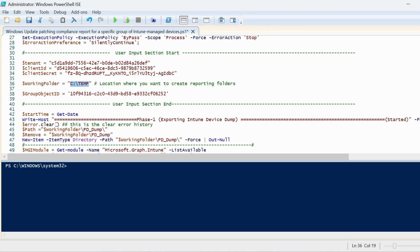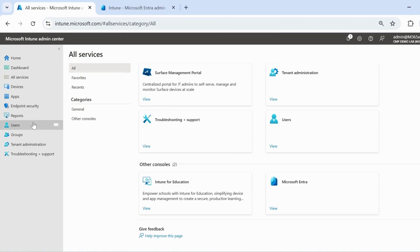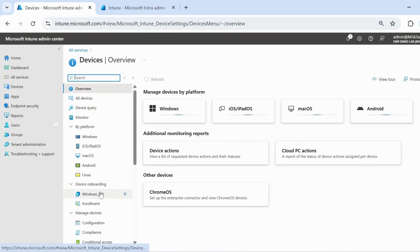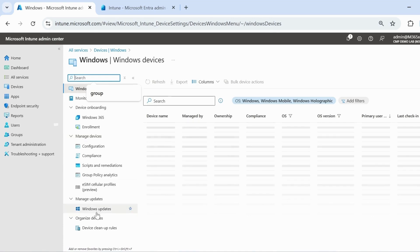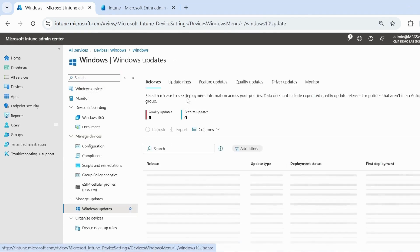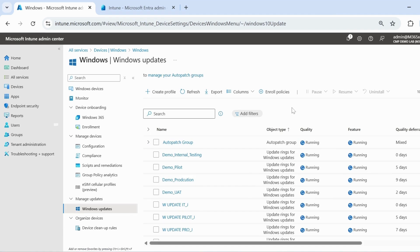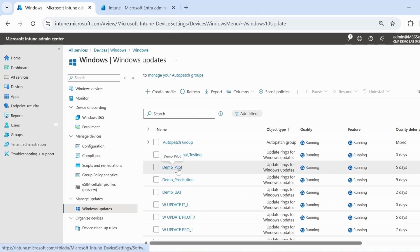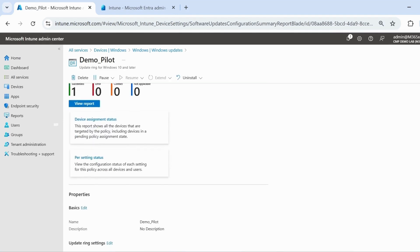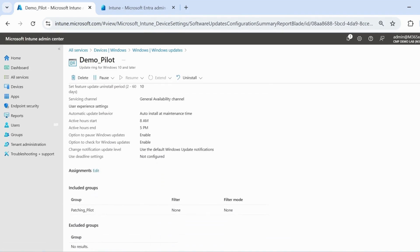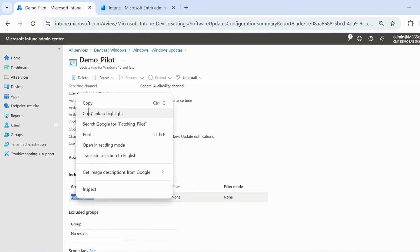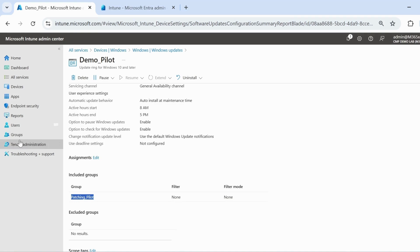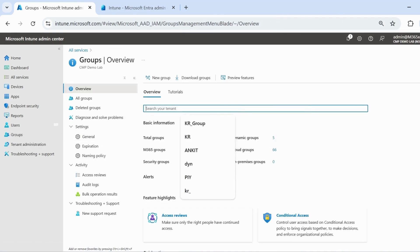The last one we have to update is the group object ID against which we want to pull the patching compliance report. Let me go to the Intune portal. If we go to devices, then to Windows by platform, then to Windows update and update ring, consider the scenario where you want to pull the report against the demo pilot update ring. We can see that we have deployed this policy on this particular group. Let me copy this group, go to groups and then search for that particular group.